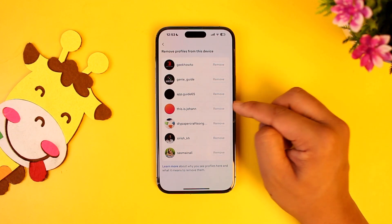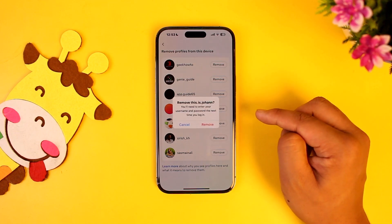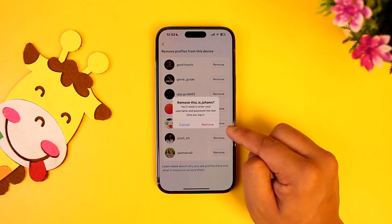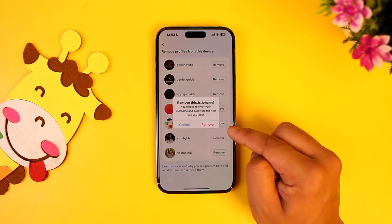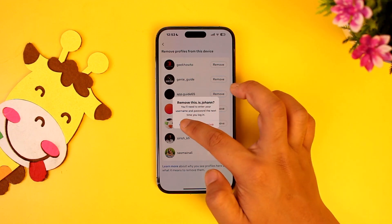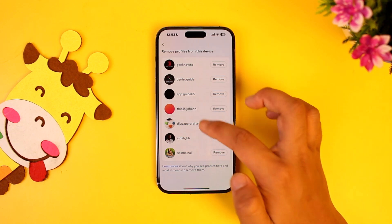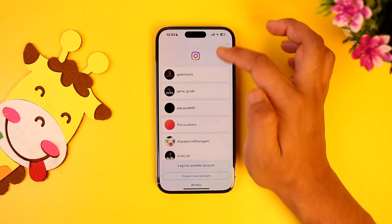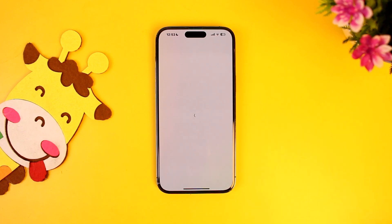Tap on the remove option and it will ask you for a confirmation to remove it. Go ahead and confirm the removal from there as well.